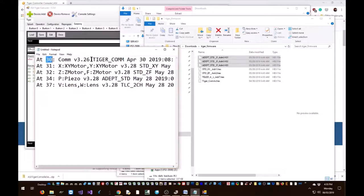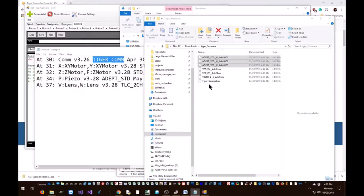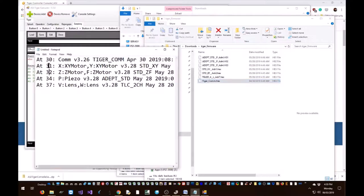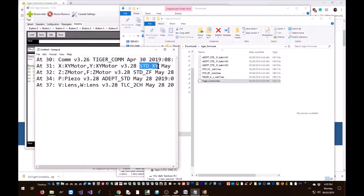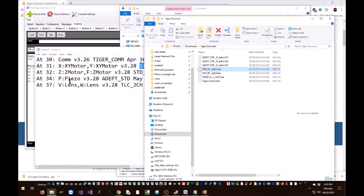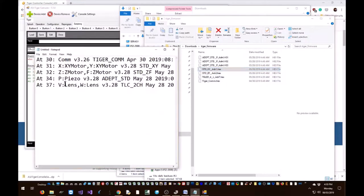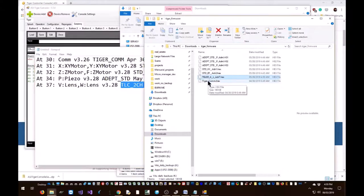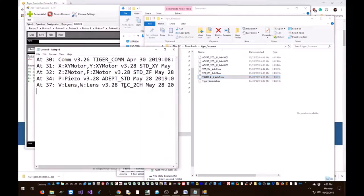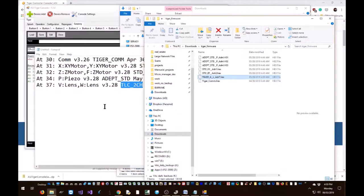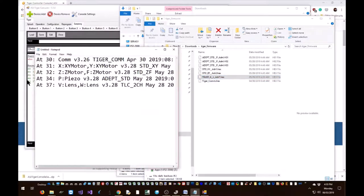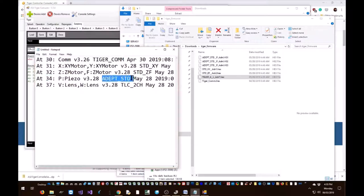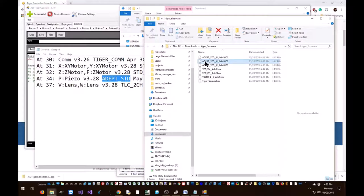So card number 30 has the Tiger COM firmware, which is this. Card number 31 has the standard XY firmware, which is this. Card number 37 has the wrong firmware; it needs the TG LED firmware and this is the right firmware we're gonna put in. Card number 4 has the adept standard XY firmware, and this is the firmware for it.